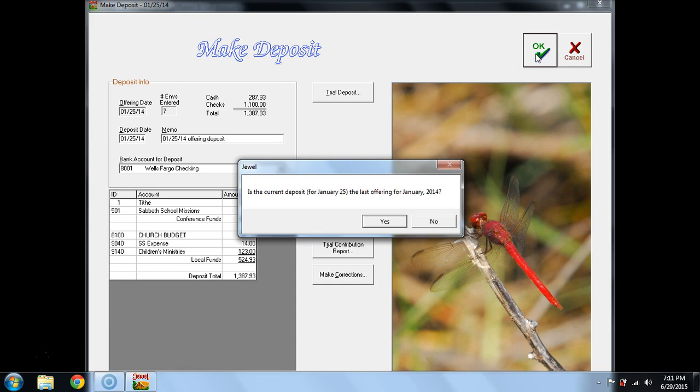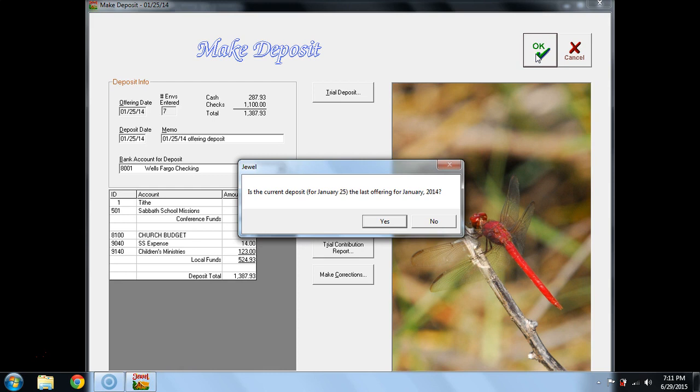you would say yes. That is the last offering of the month. If you know that you have Adventist Online Giving, which will be coming, and you won't know until the last day of the month has passed. So Adventist Online Giving, you can pull that report on the 1st, 2nd, or very latest, by the 3rd, you can get that report. Adventist Online Giving should always be posted in the month that it was actually donated, not in the month that the deposit is made to your bank. So Adventist Online Giving for January would be posted in January, even though the deposit doesn't reach your bank until February 6 or 7.